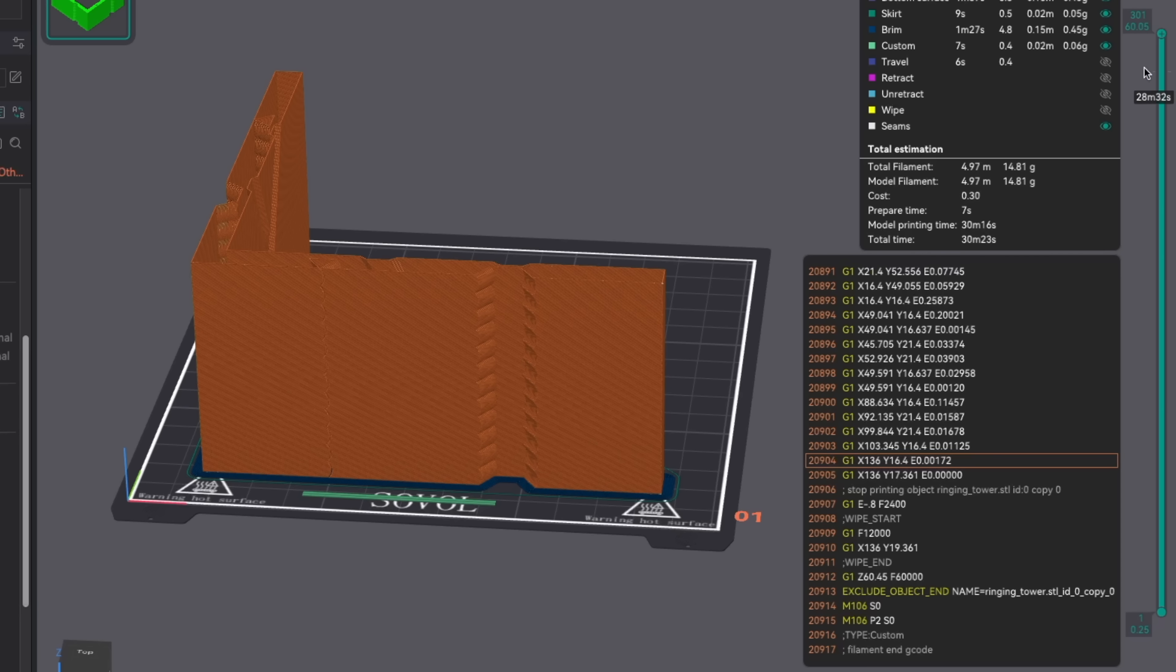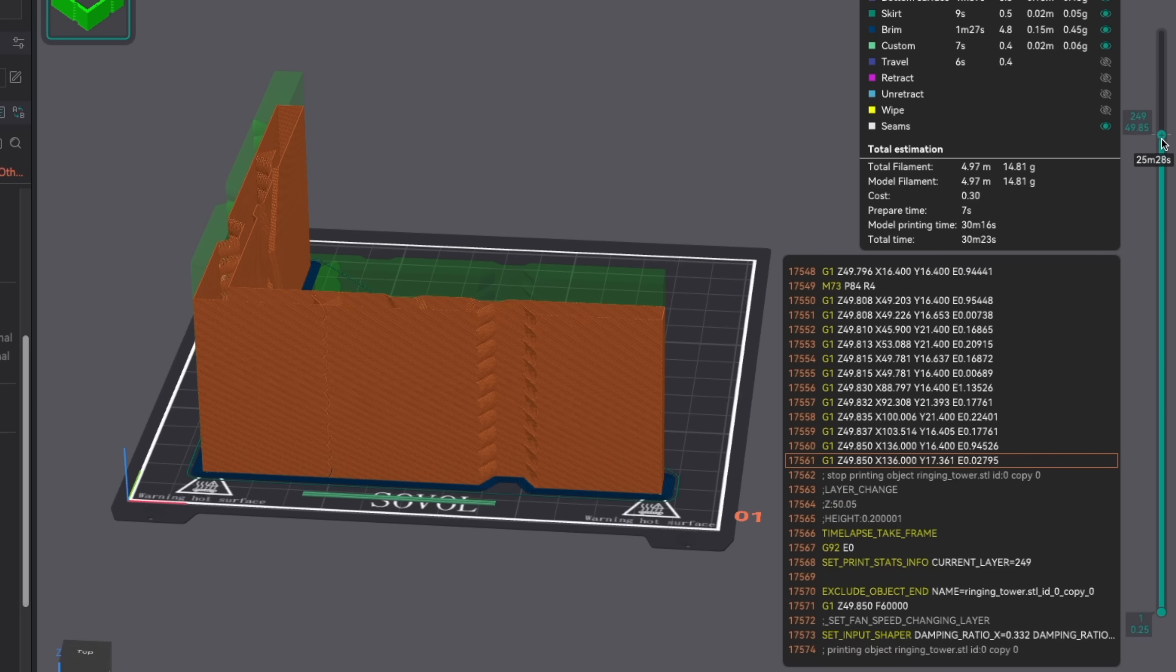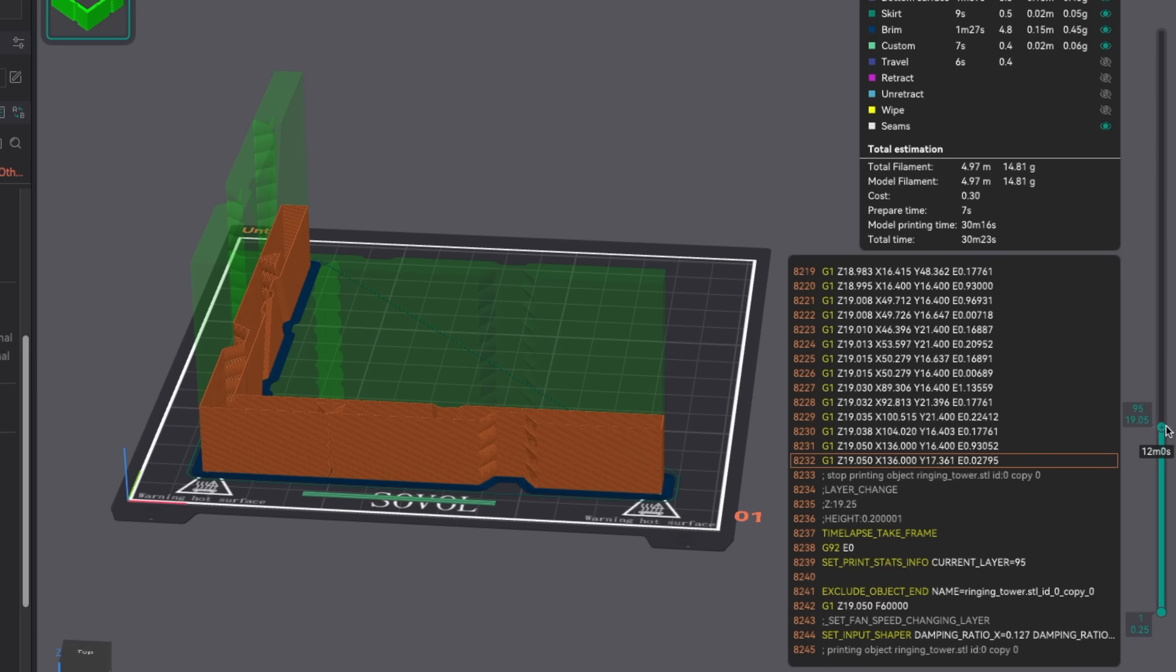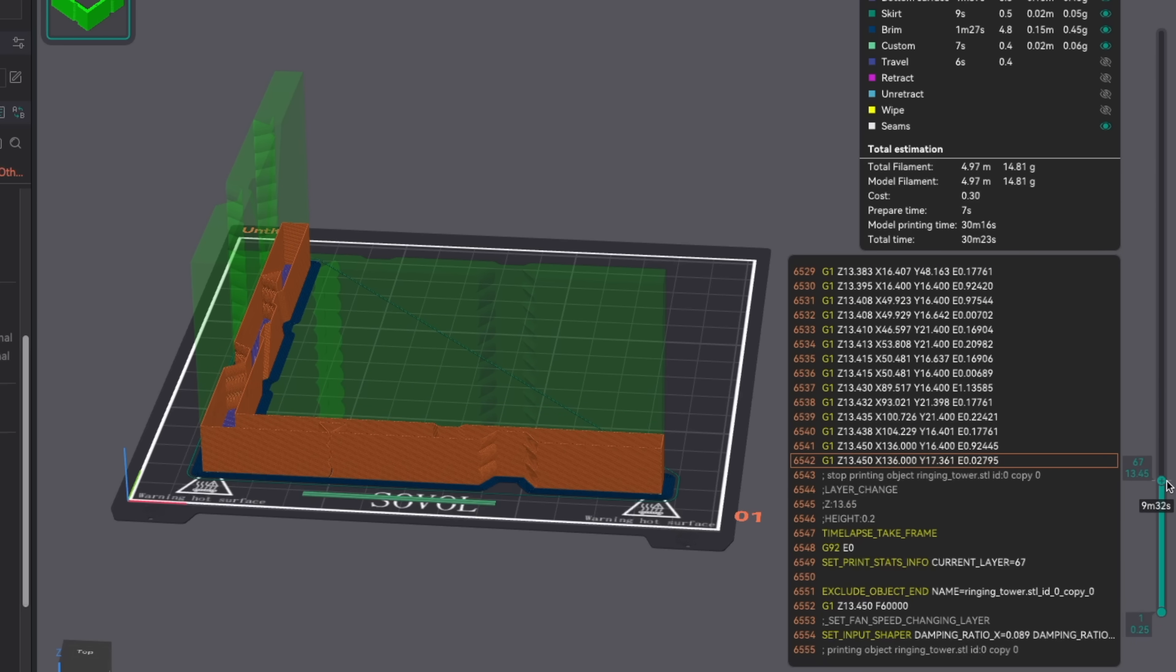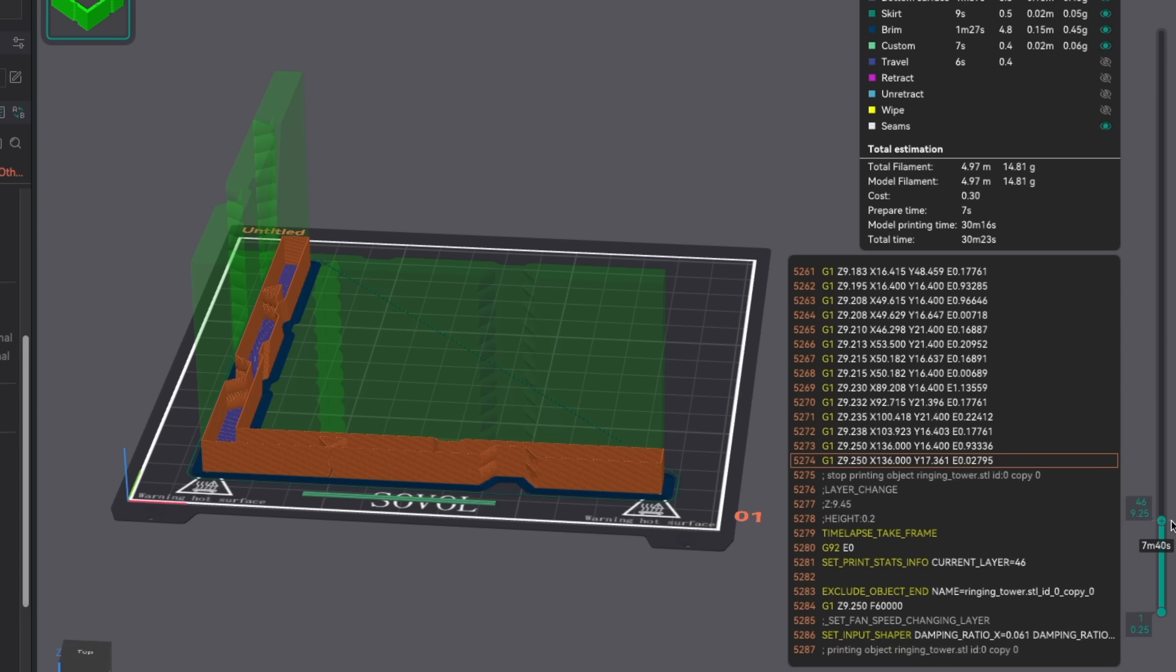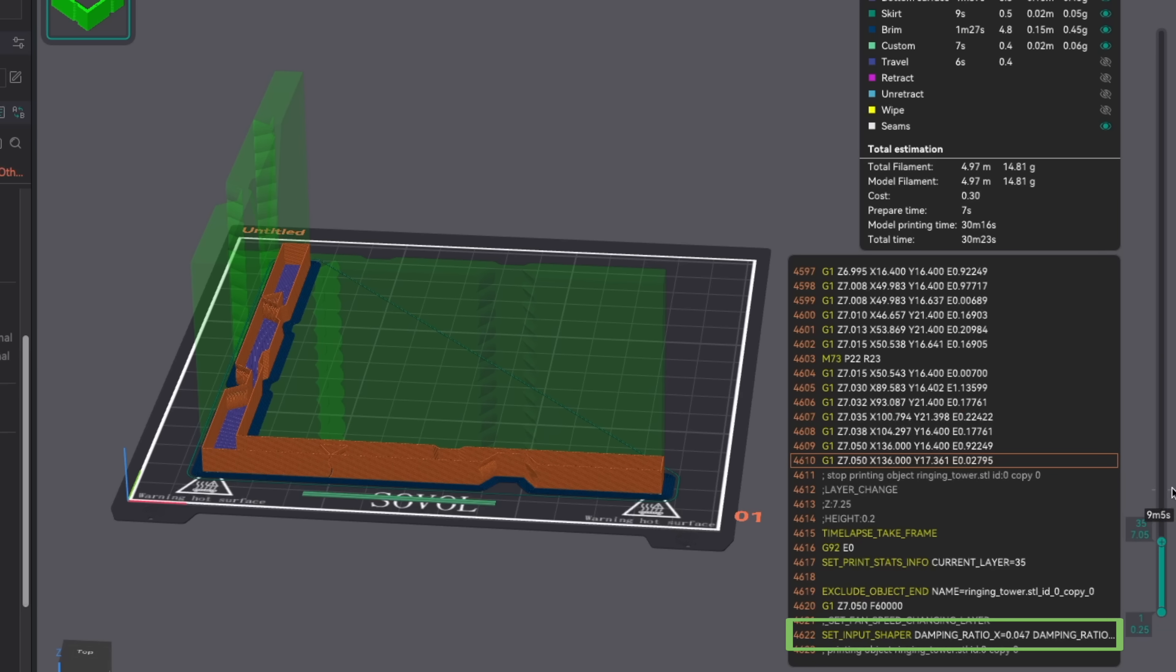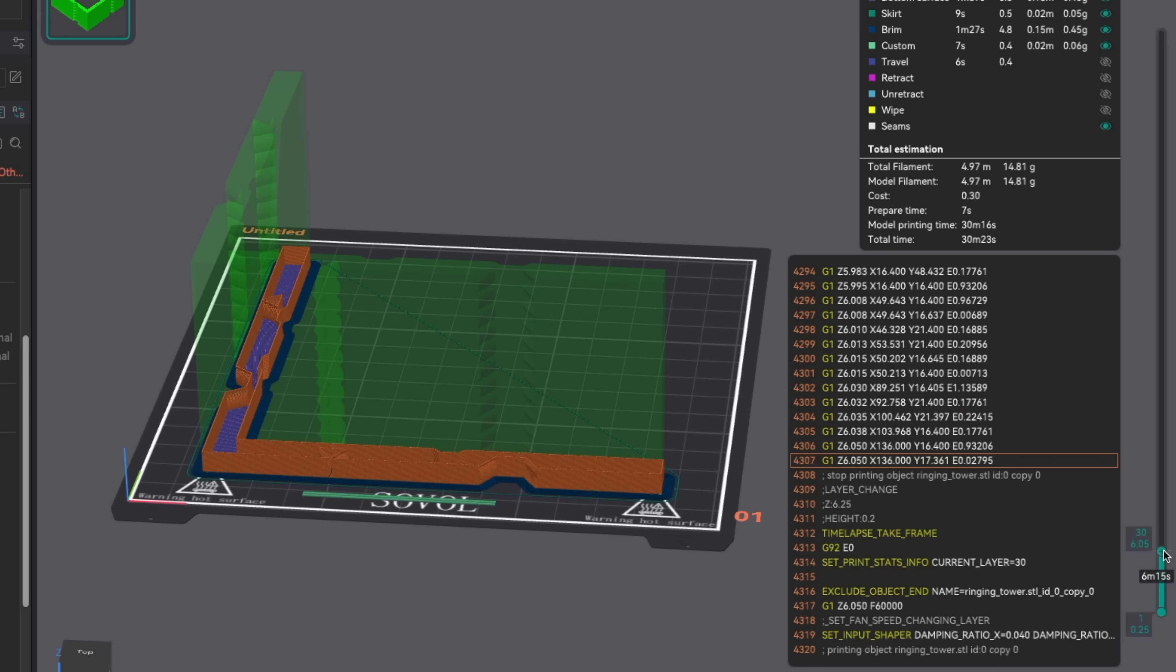Then we'll hop back into the slicer under the preview tab and scrub the slider on the right hand side to the heights of the marks that we just wrote down. For me this was seven millimeters for Y and six millimeters for X. Write down the applied damping ratios for those heights. My Y showed 0.047 and my X 0.040.